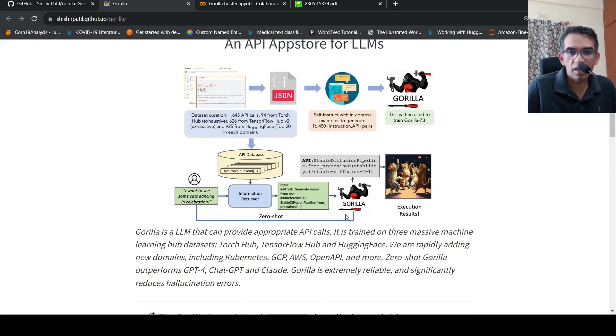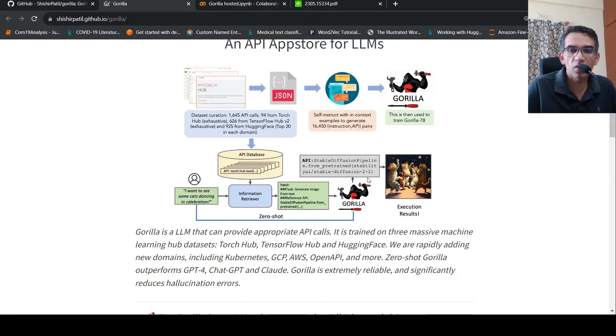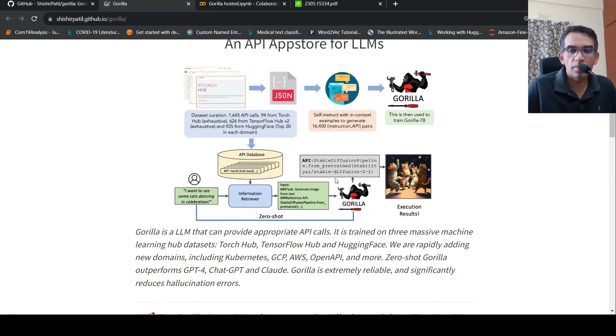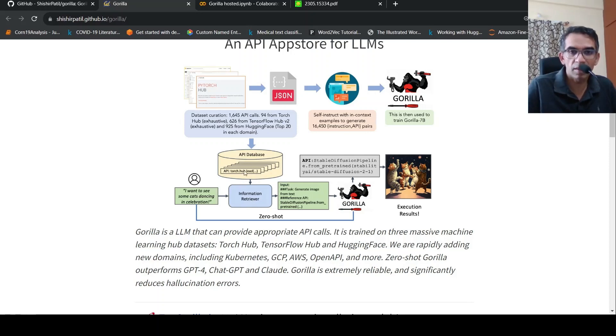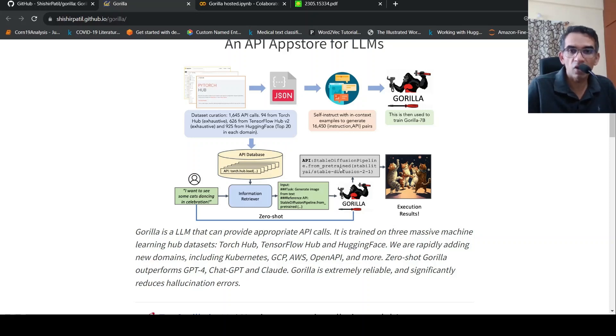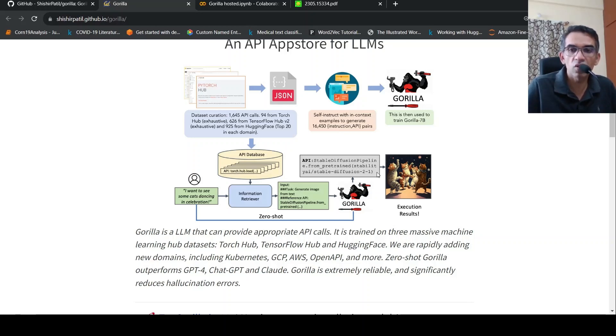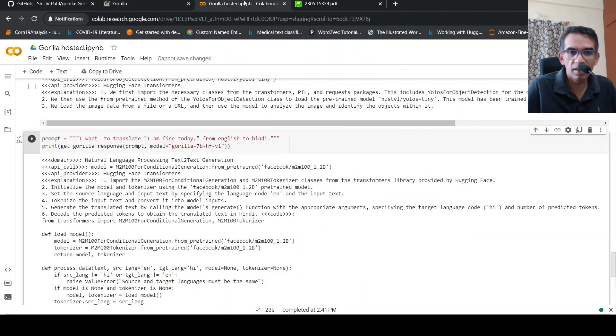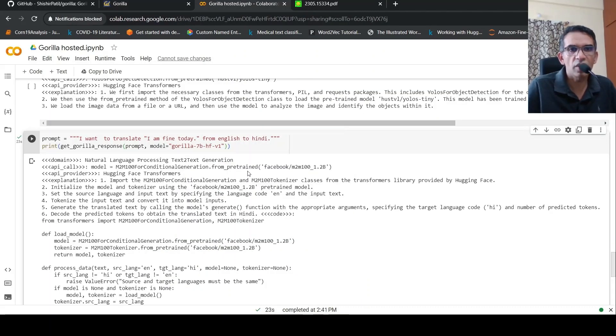So what they are saying is that zero shot Gorilla outperforms GPT-4, ChatGPT and Claude extremely reliably and significantly reduces hallucination errors. So what is a clear use case over here? The clear use case is you have a task and you want to call some APIs to perform the task. So this model is able to identify, using an information retriever, what is the task, which API is quite relevant for this task. And then also it generates the API call, the syntax of the API call and code. And then you can execute the code and get the results. That is the idea.